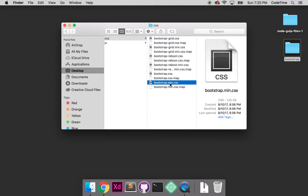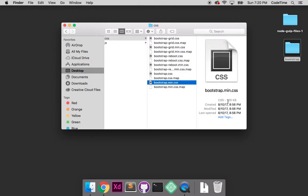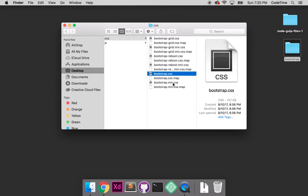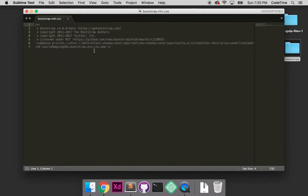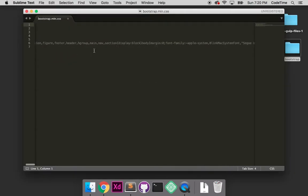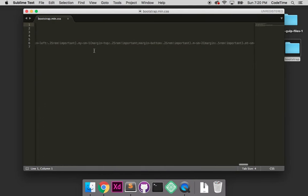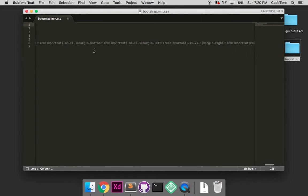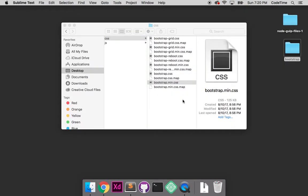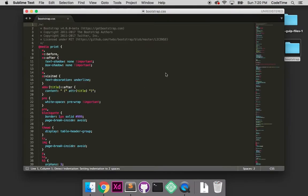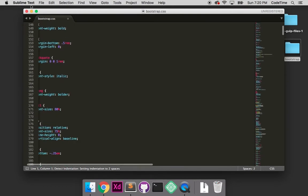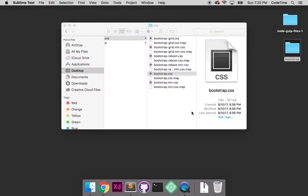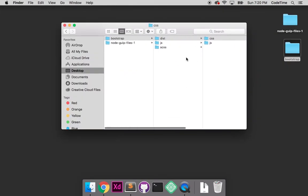If I go into the CSS folder, I have all these different CSS files. The important ones are bootstrap.css and bootstrap.min.css. These two files are the core of Bootstrap. The main difference - notice the file size. This one is 125 kilobytes, this one is 157 kilobytes. If I open the minified version in Sublime Text, it's just one really long string with no spaces, which makes the file smaller.